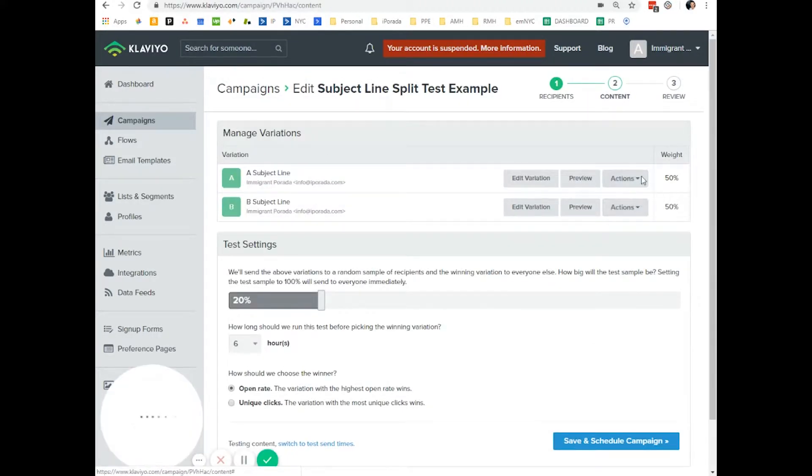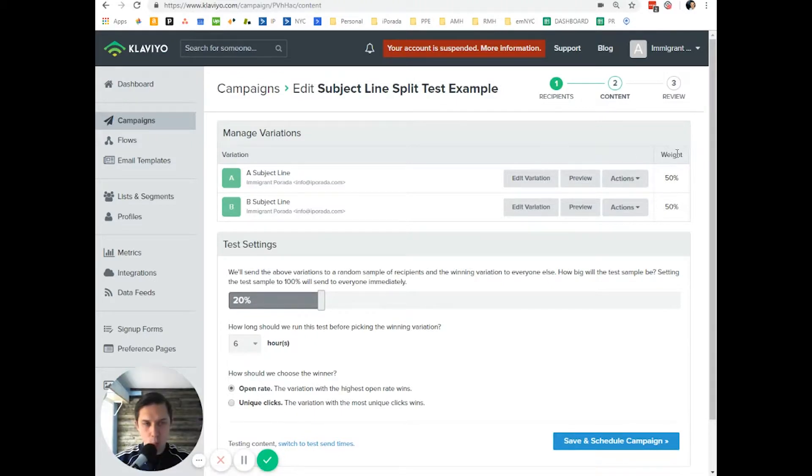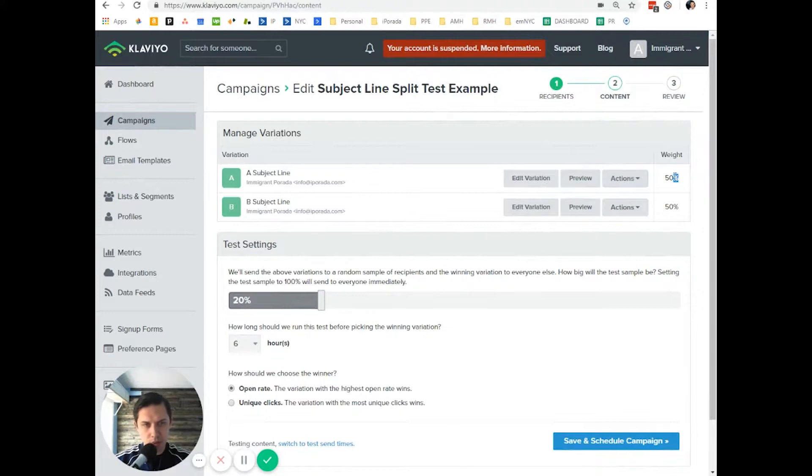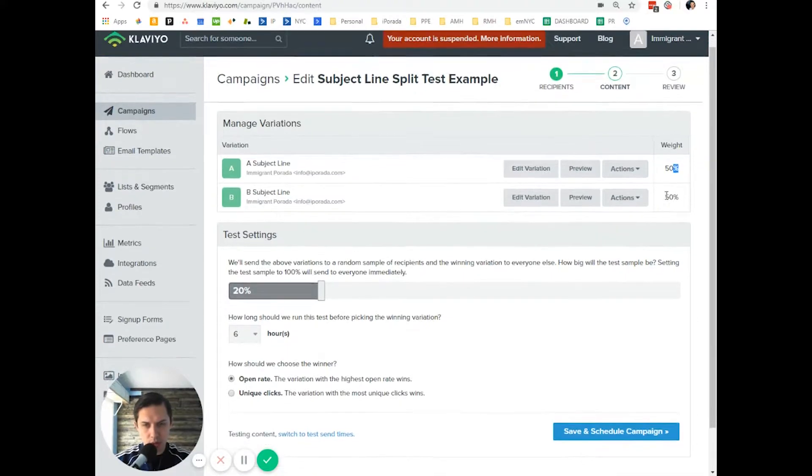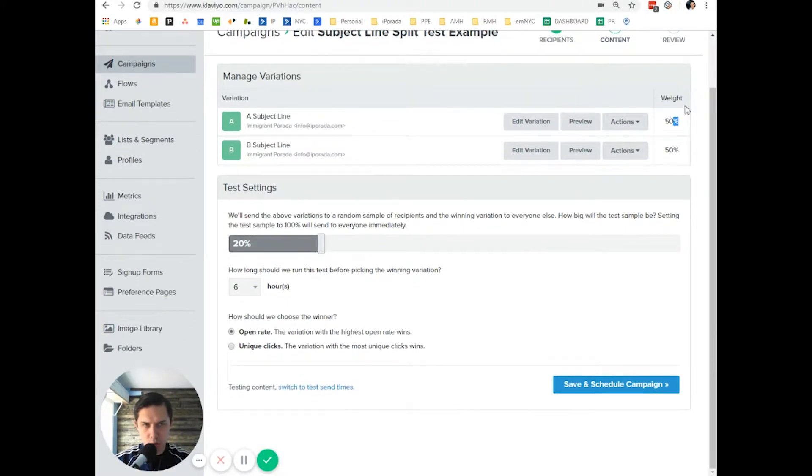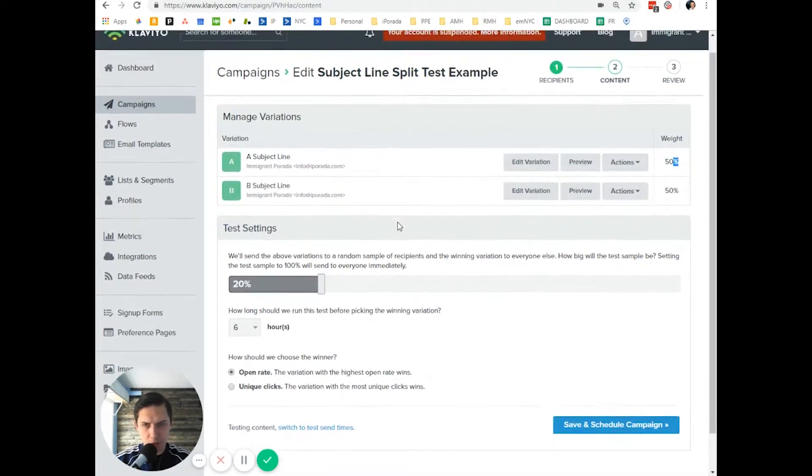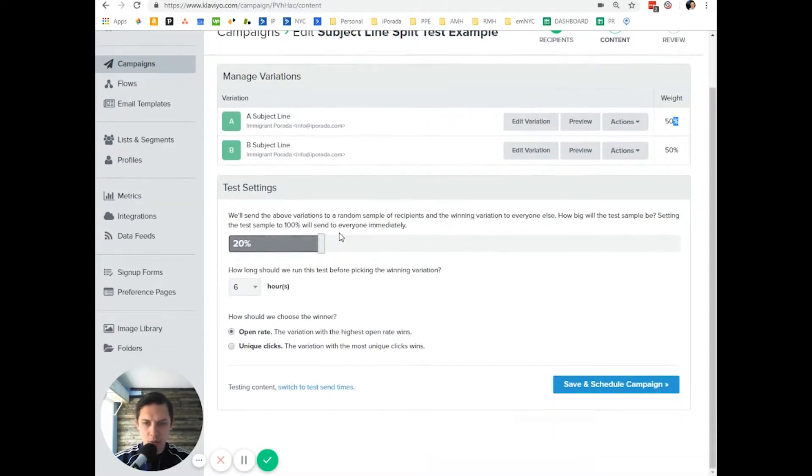So now you have weight 50-50, a subject. So change something. You could, in the past, you could change weight here. Maybe it's because of my free account. So it doesn't matter.